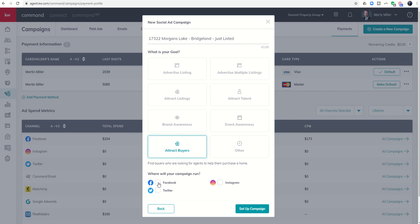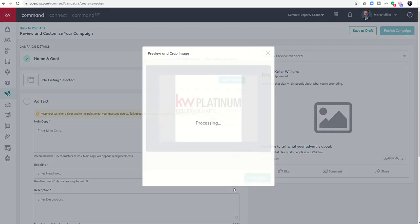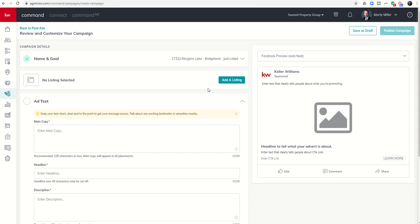We're going with attract buyers, and the campaign is going to run on Facebook. You do have the ability to add Instagram or Twitter, or do two or all three at once. Right now we're going to keep it simple and focus just on Facebook, so we're going to go ahead and click on setup campaign.